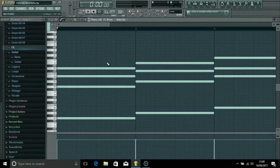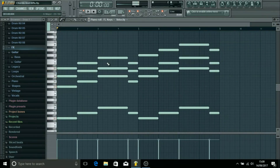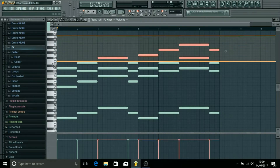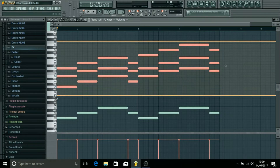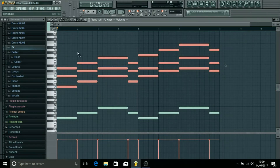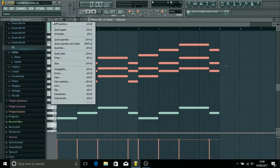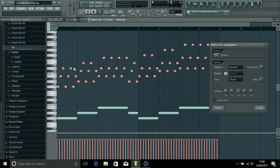Now in this one, what I'm going to do is select all of these top notes just by using the select tool, dragging along the side of the piano. And then if we go up to this little spanner tool at the top and click arpeggiate, what it's going to do is cut up all these notes and make a pattern out of them. If you press spacebar, it's going to let you have a listen.